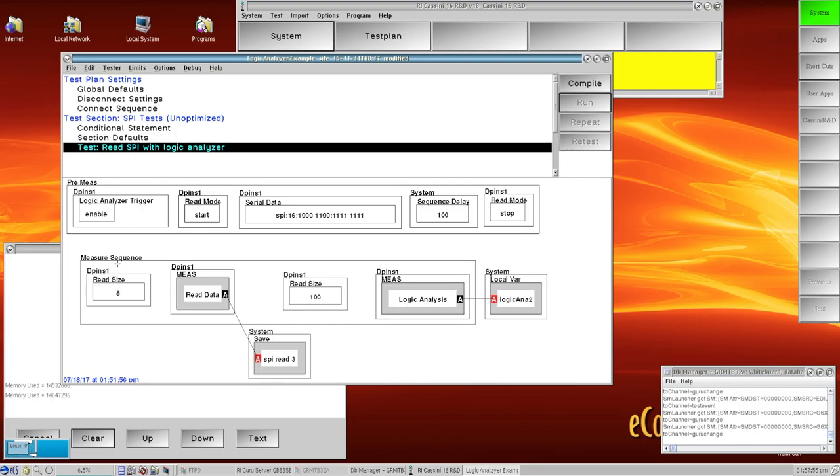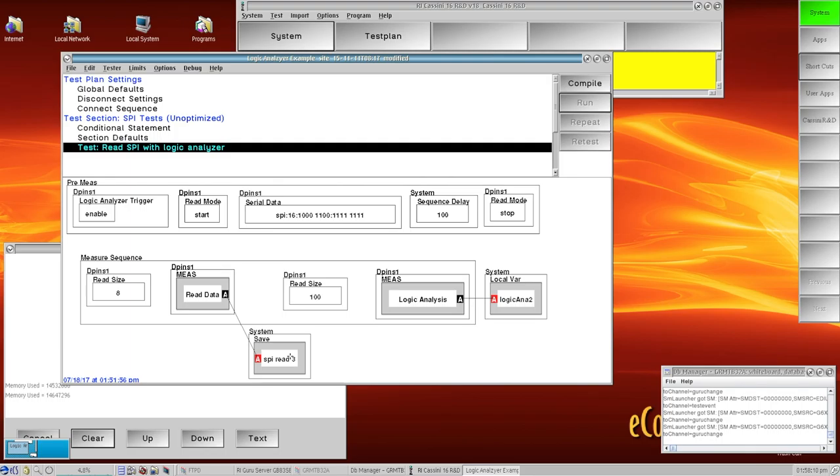In the measure sequence I'm defining a read size for however many bits I'm expecting. In this case I'm expecting eight, so I'm going to use the read data measurement button and I'm going to save those values to my SPI read.